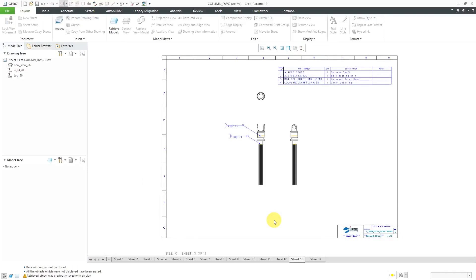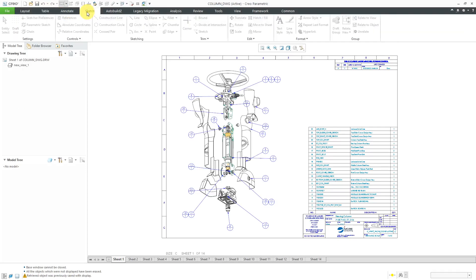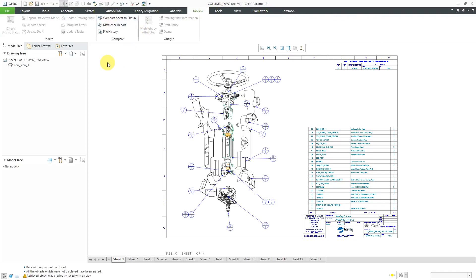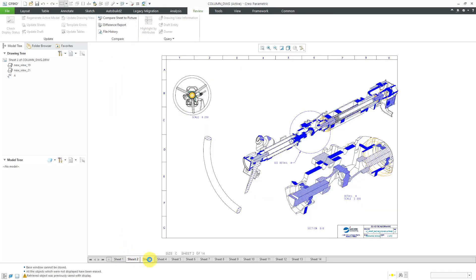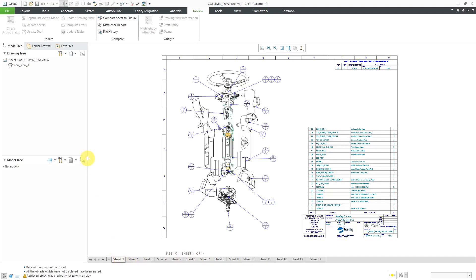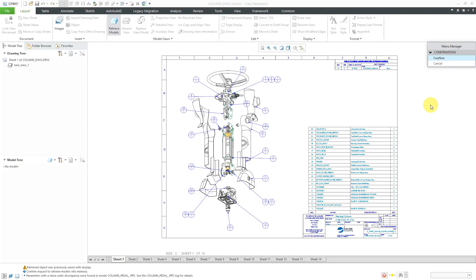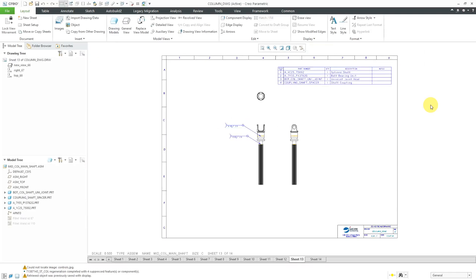Let me show you how to retrieve a drawing as view only. I'll click the Open button, select my drawing, go to the Open drop-down menu and you can see there is an option to choose View Only. When I retrieve the drawing as view only, it comes up very quickly. Looking at the Layout tab, you'll notice that everything is grayed out — same thing with the Table tab and Annotate tab. This is a very good method to use if you are just reviewing a large drawing and you don't intend to make any changes. If you do want to make changes, from the Layout tab you can choose Retrieve Models, confirm, and it will retrieve the different parts and assemblies associated with the drawing.